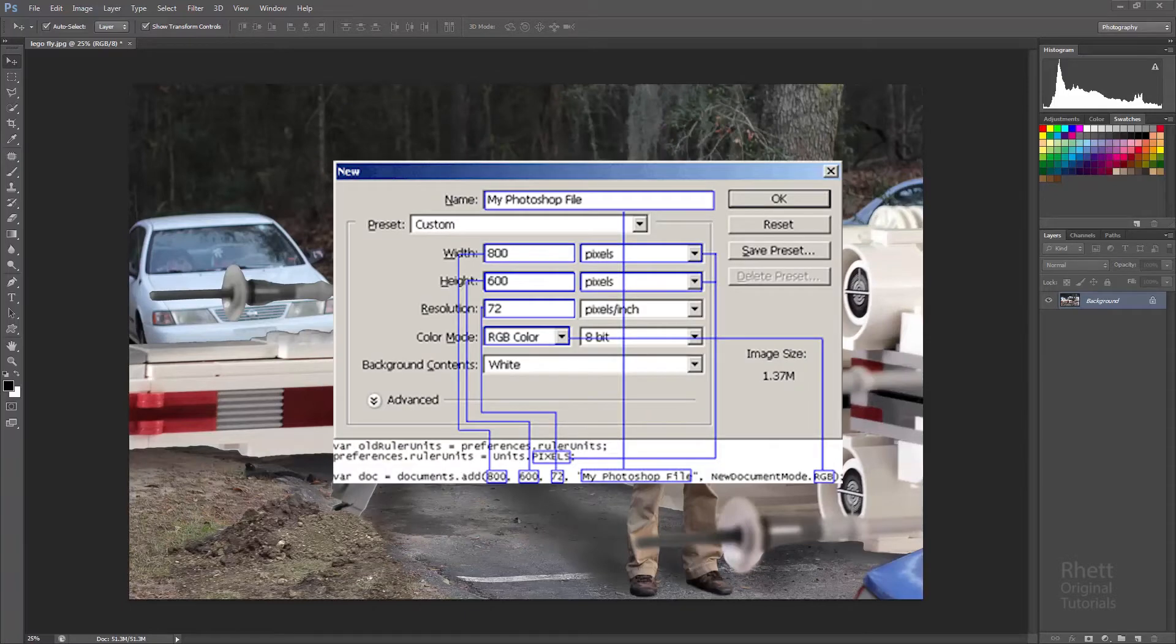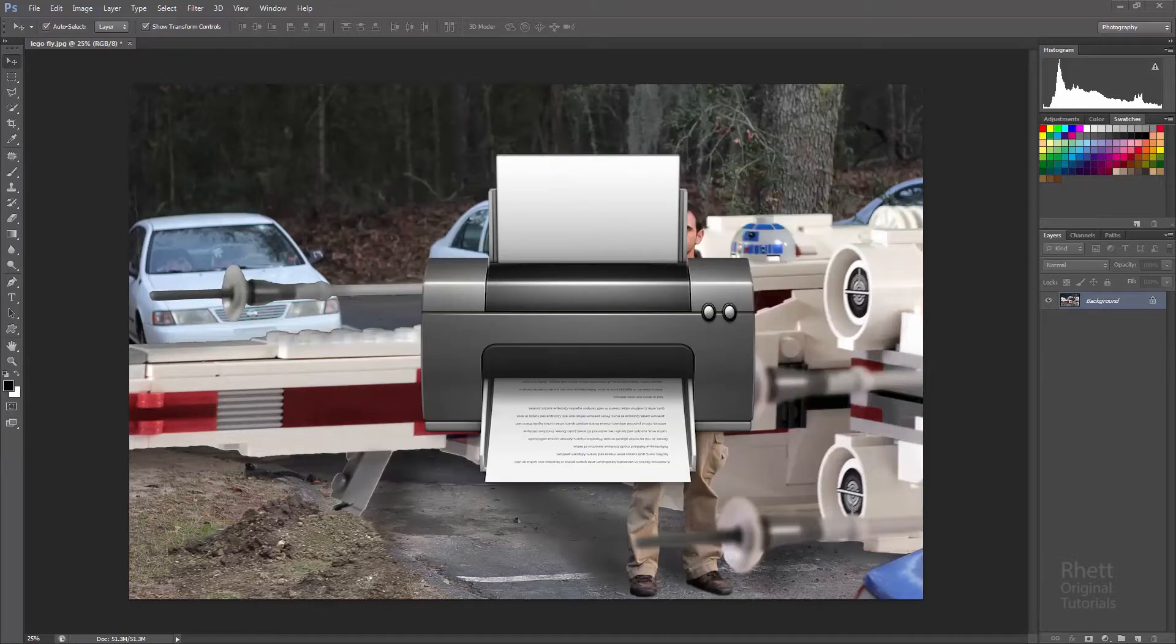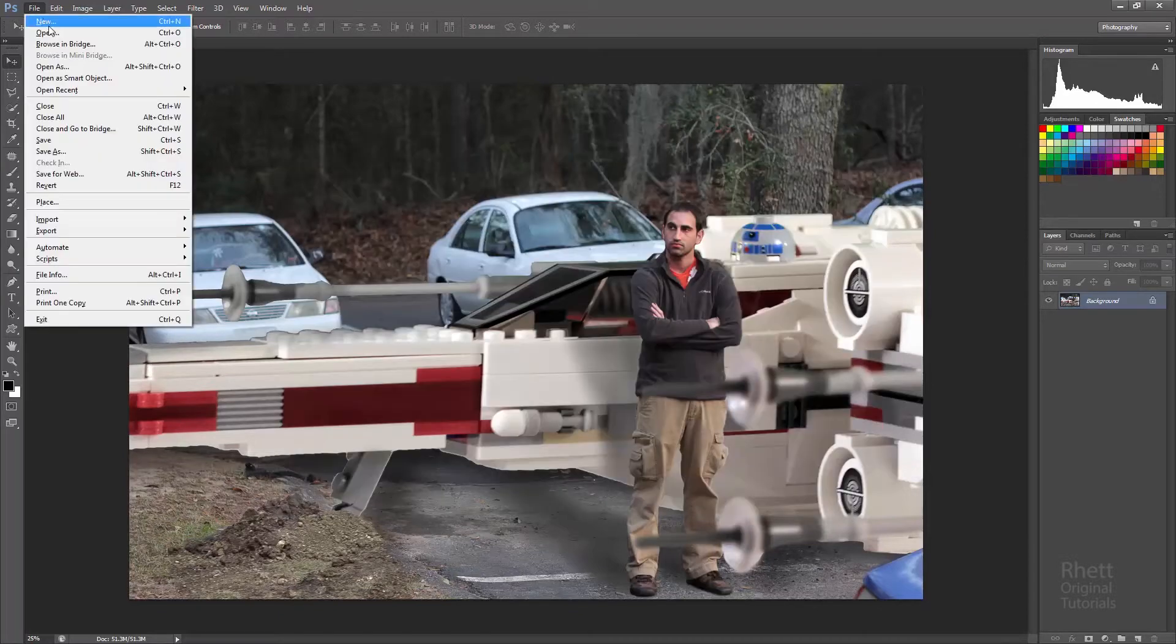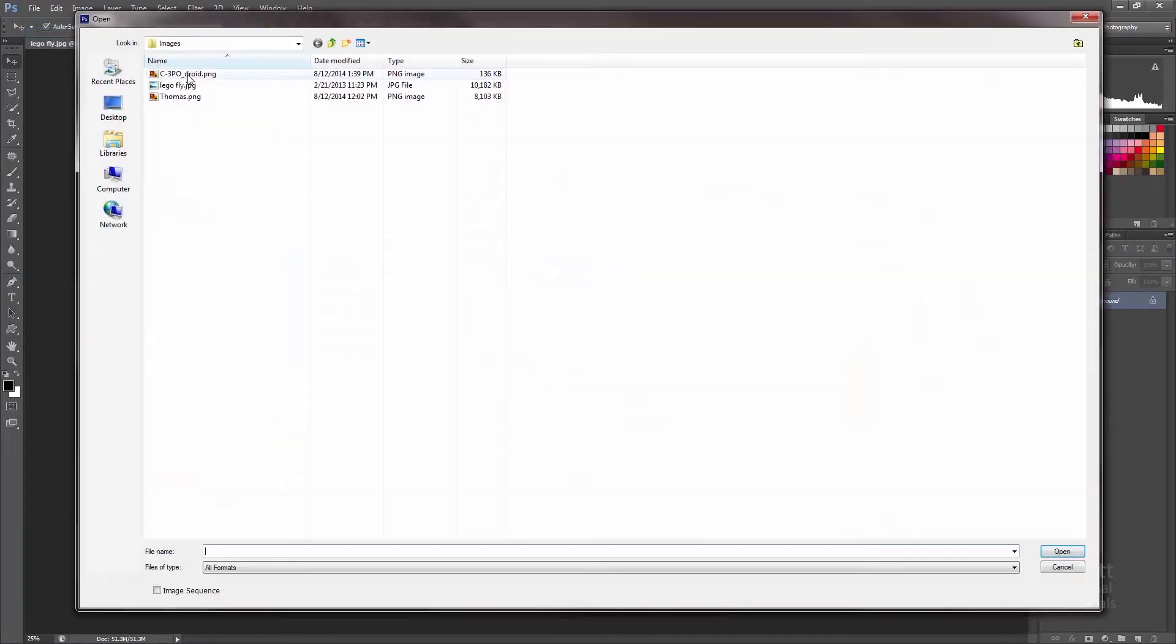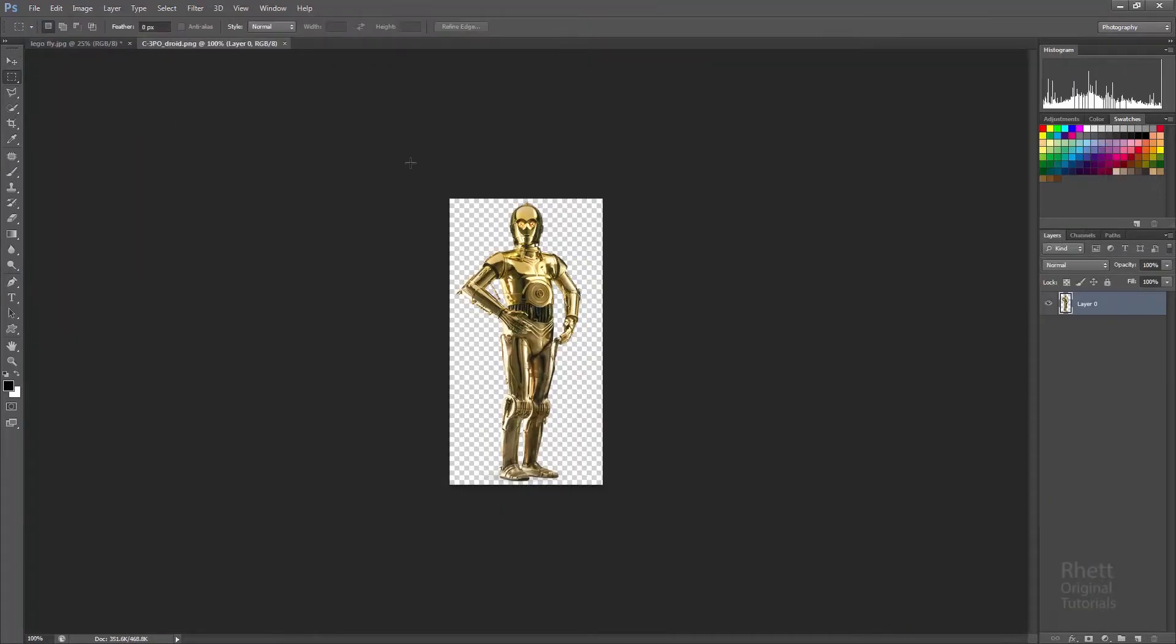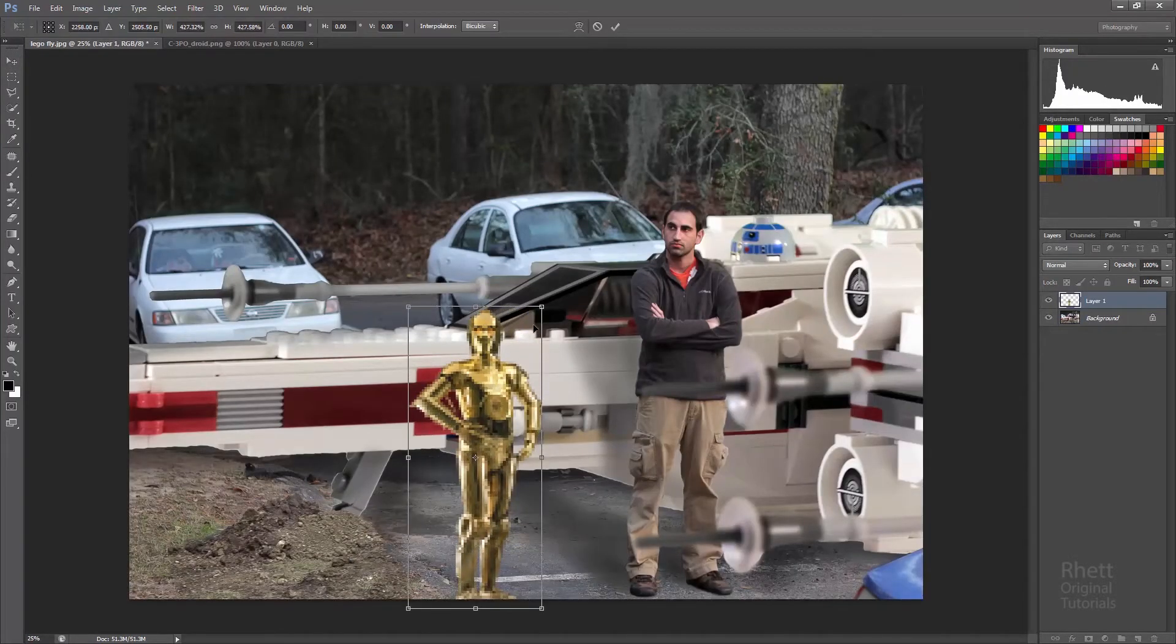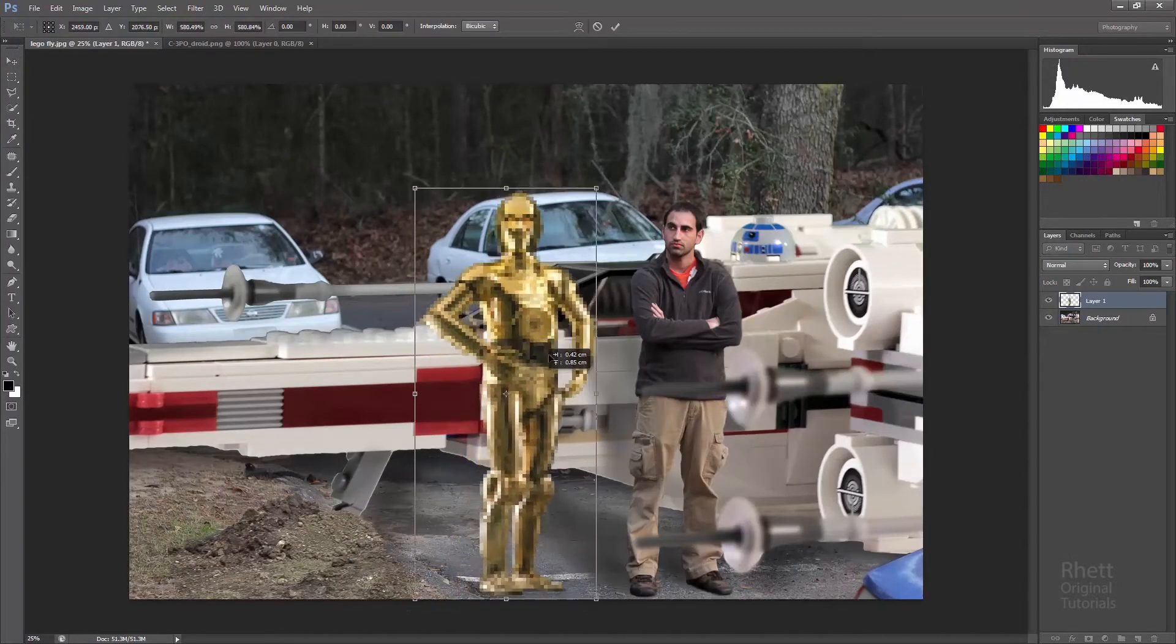In this tutorial I'm going to show you how to create your own documents from scratch. This is very useful when you're trying to print something or make an image for the web or video. Now I know Photoshop's main focus is to open photos and slice them up and make something new, and we'll cover all that later I promise.